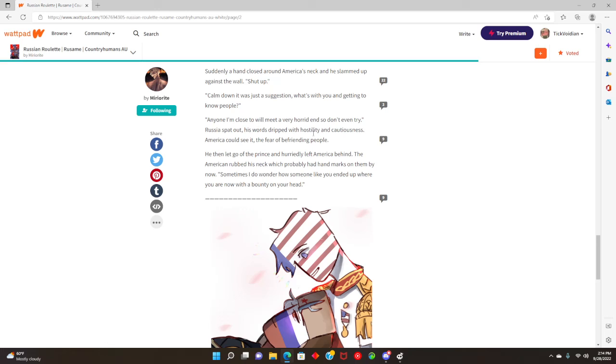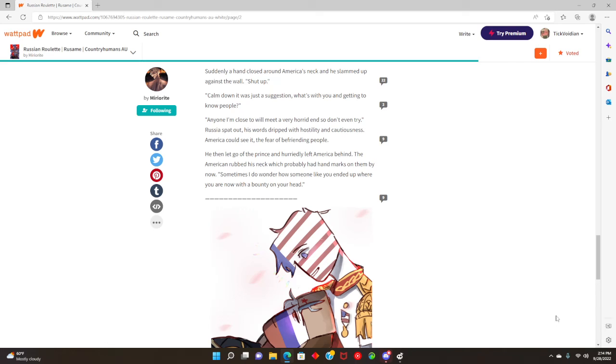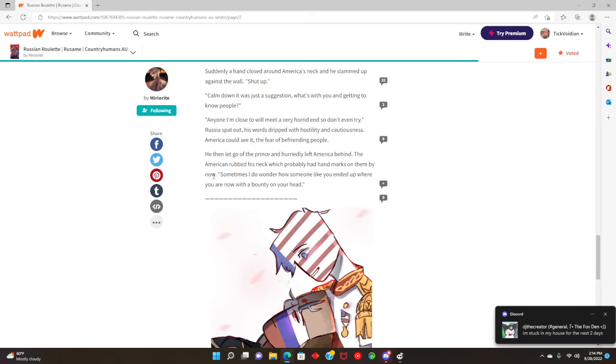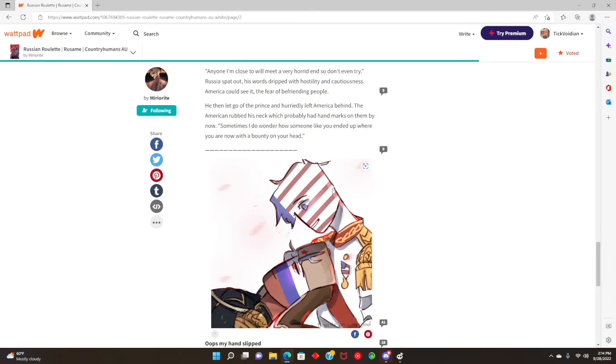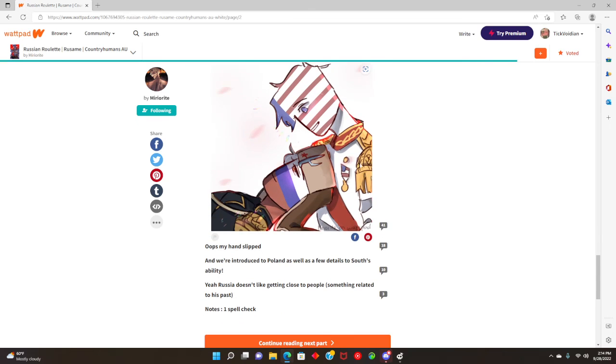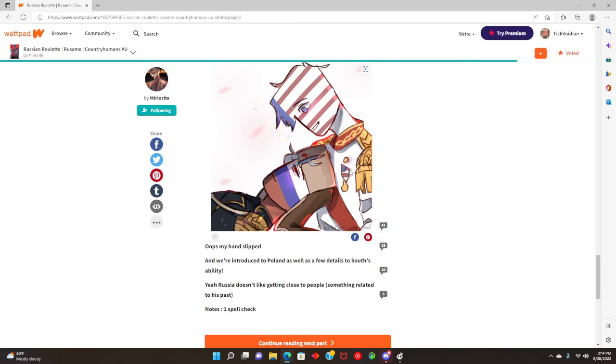Russia's tone dripped with hostility and consciousness. America can see it, the fear of befriending people. He then let go of the prince and hurriedly left America behind. The American rubbed his neck, which probably had hand marks on them by now. Kinky. Sometimes I do wonder how someone like you ended up where you are now, with a bounty on your head.